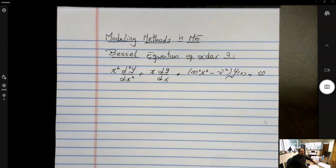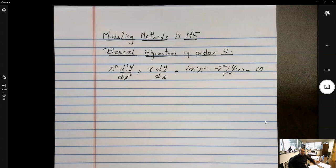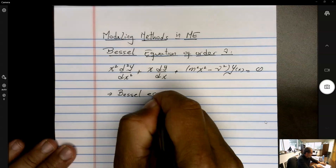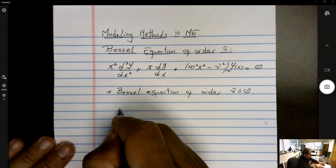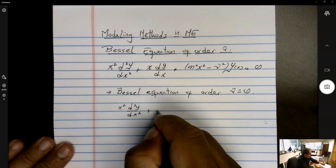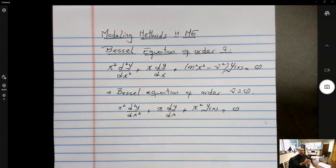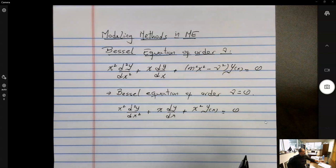This is the homogeneous version of the Bessel equation of order nu. It is a linear, second-order ordinary differential equation with variable coefficients. Let's start with the simplest case: the Bessel equation of order nu equals 0. The equation simplifies to x squared d²y/dx² plus x dy/dx plus x squared y(x) equals 0. This is the equation actually solved by Bernoulli, who came up with the series solution.